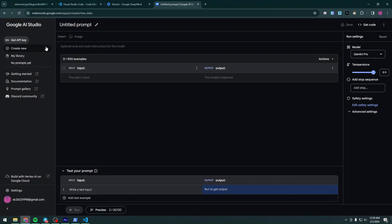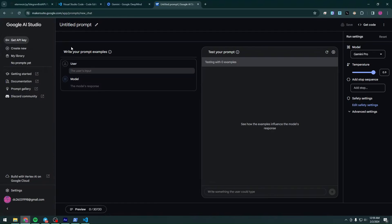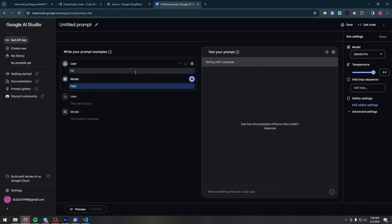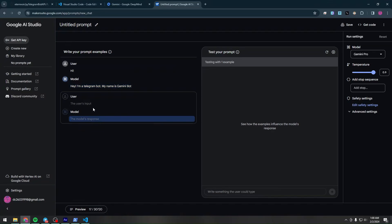Gemini AI is already a pre-trained model. The prompt type we'll need is Chat Prompt. If you want to customize it a bit, you can — for example, if the user says 'hi', you can set the model to respond with 'Hey, I am a Telegram bot, my name is Gemini Bot.'